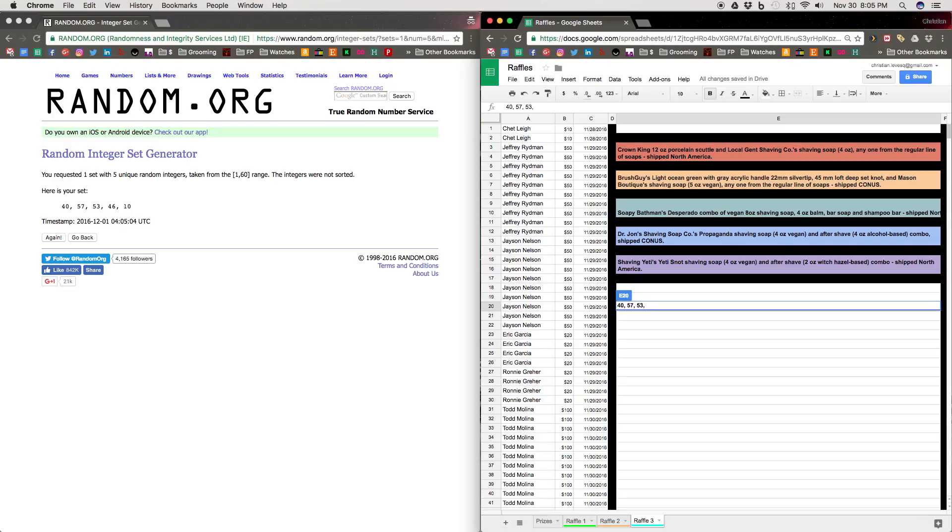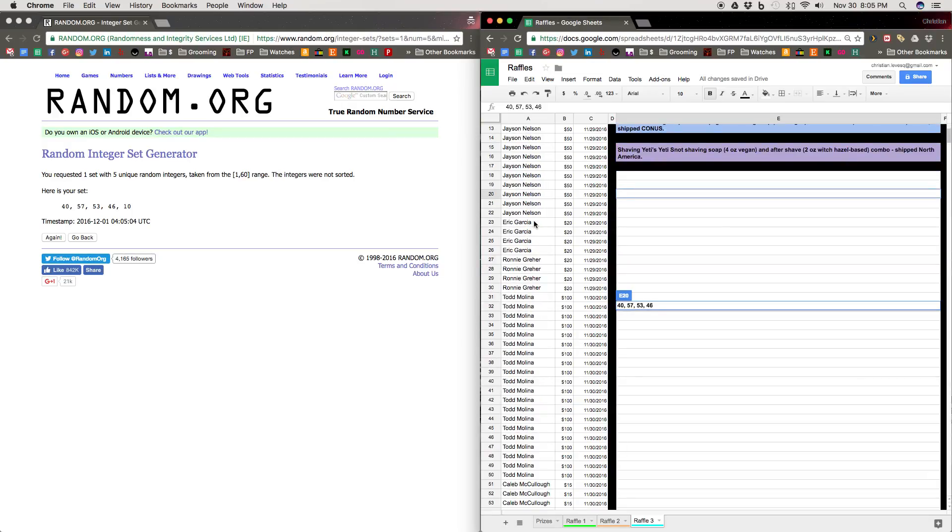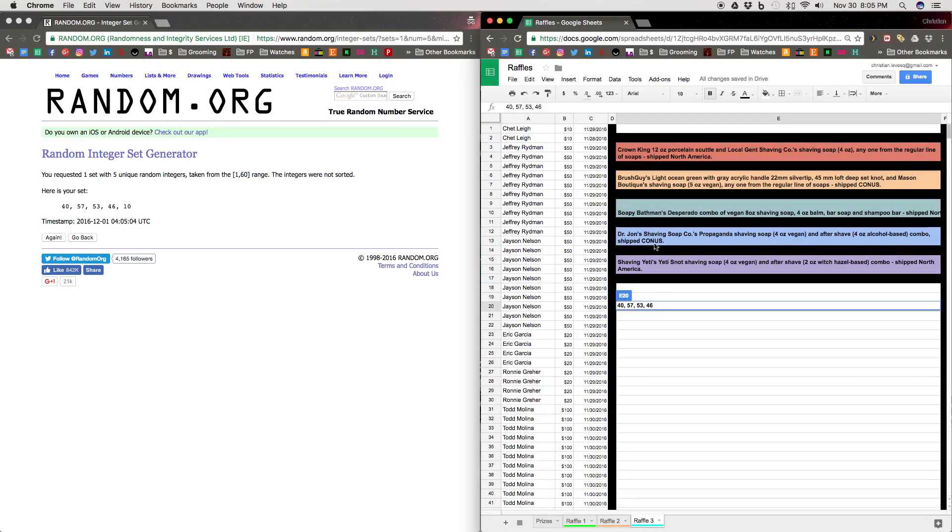And then the next winner is number 46, which is Todd Molina again. Dr. John's Propaganda combo set, Shaving Soap and Aftershave.